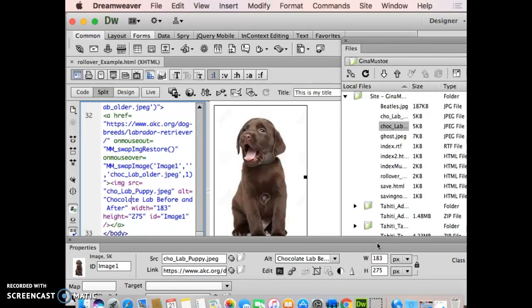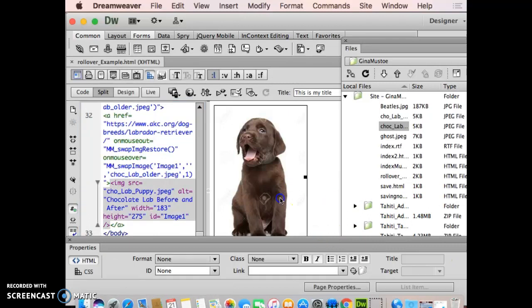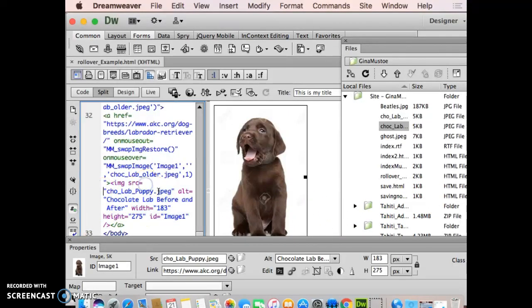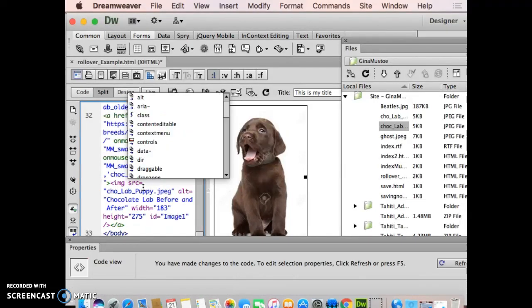But I want to go over a couple other things before I move forward. Next thing I'm going to do is come into my image tag, and I'm going to get that title attribute that I spoke of earlier.